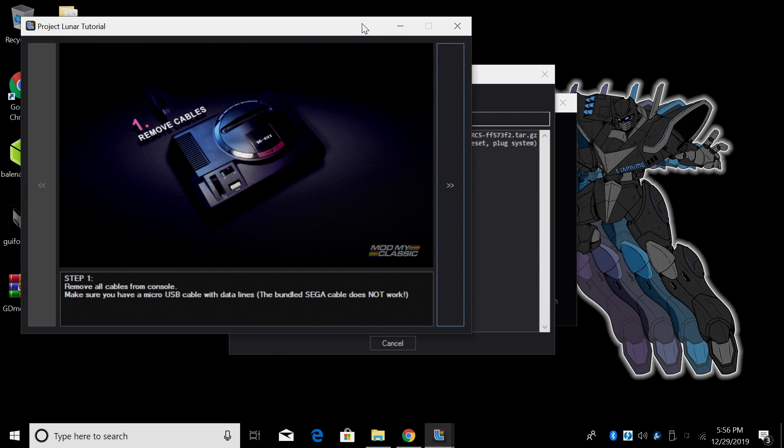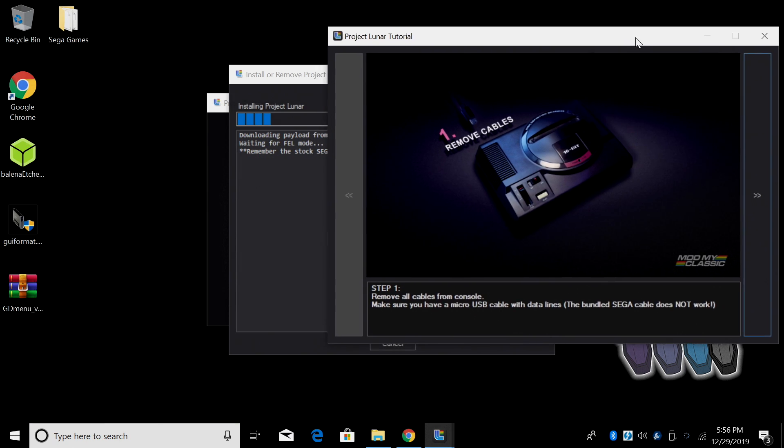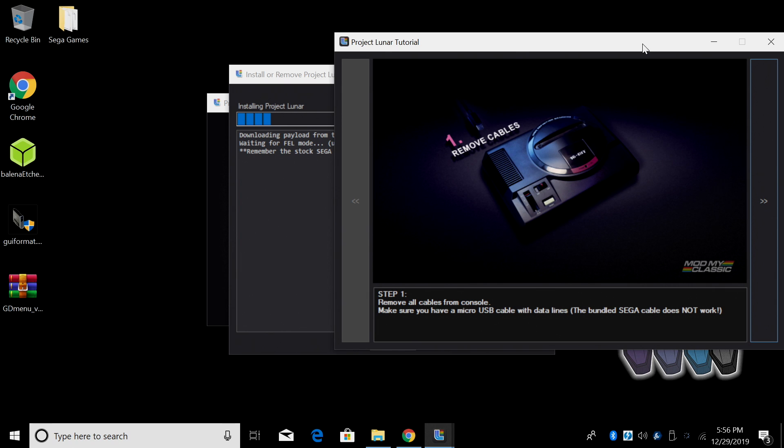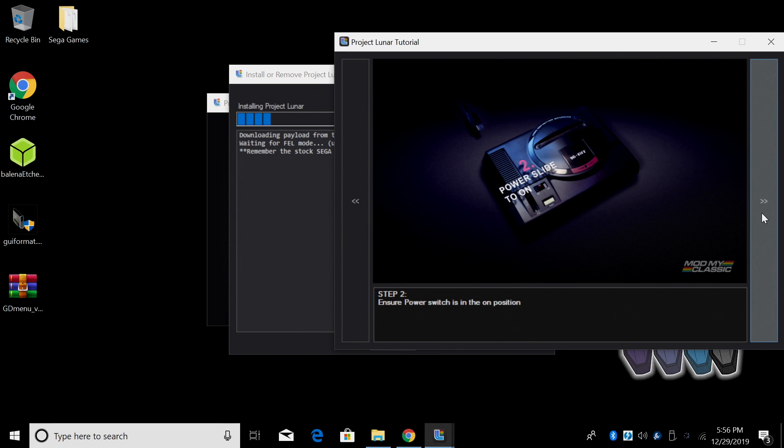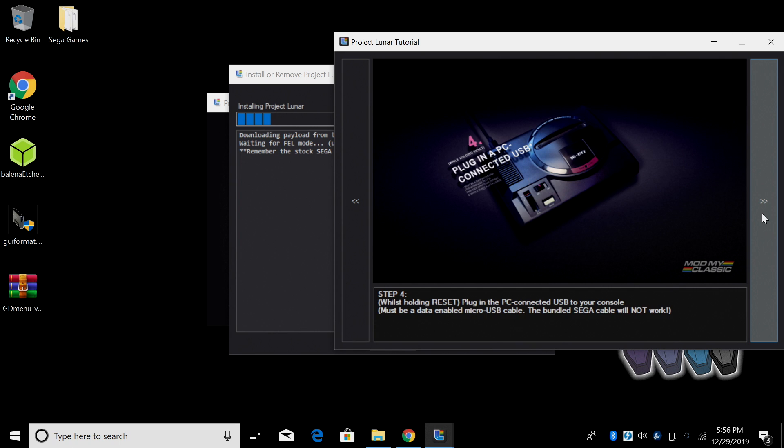Yes. Now in the background it's still gonna work as we're doing this. We're gonna remove all the cables from our Genesis Mini. We're gonna turn the power slider to the on position with everything unplugged. We're gonna hold down reset and while we're holding reset we're gonna plug in our micro USB cable to the Genesis Mini. Remember the power slider is still set to the on position. So I'm gonna plug it in.